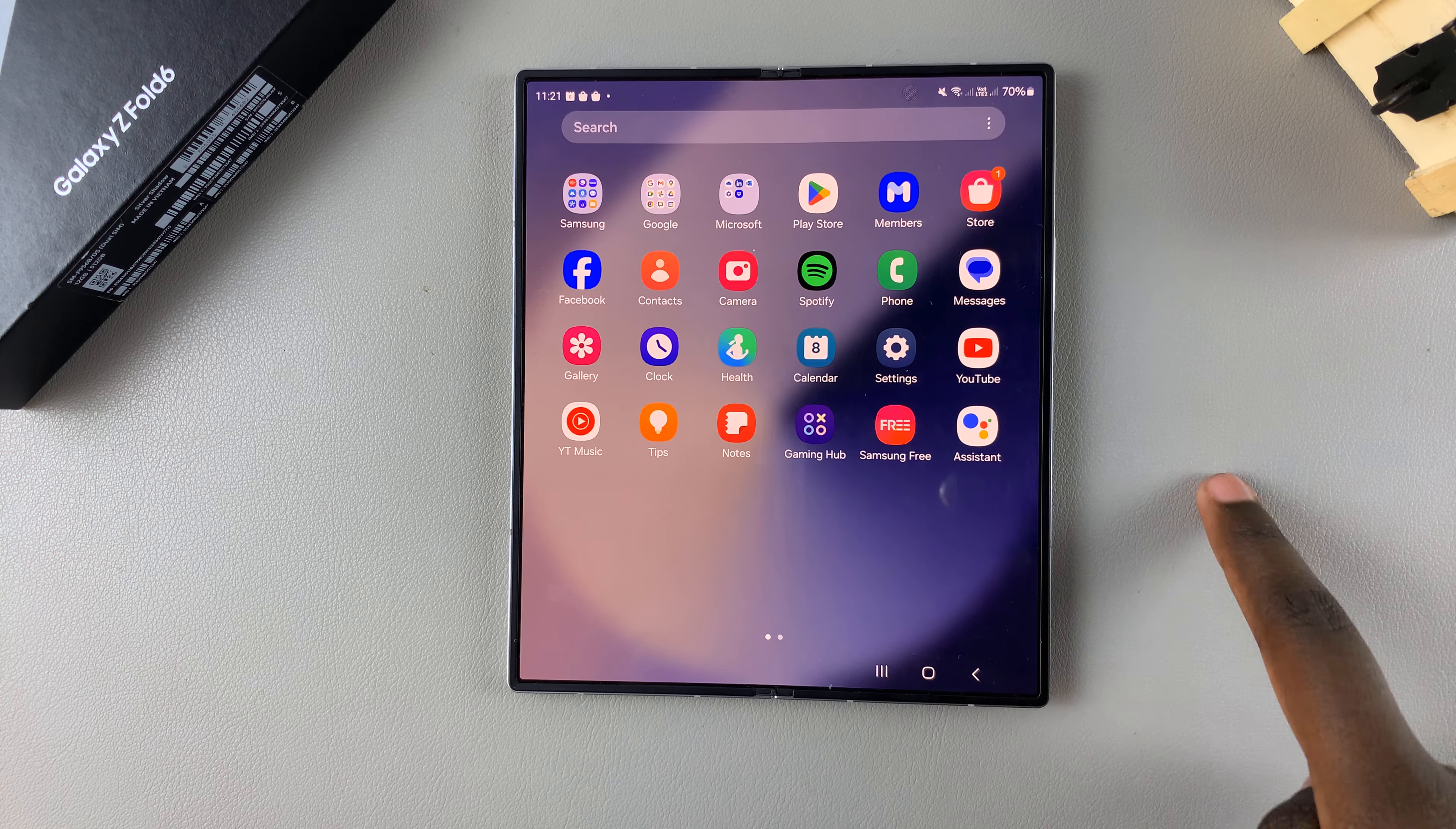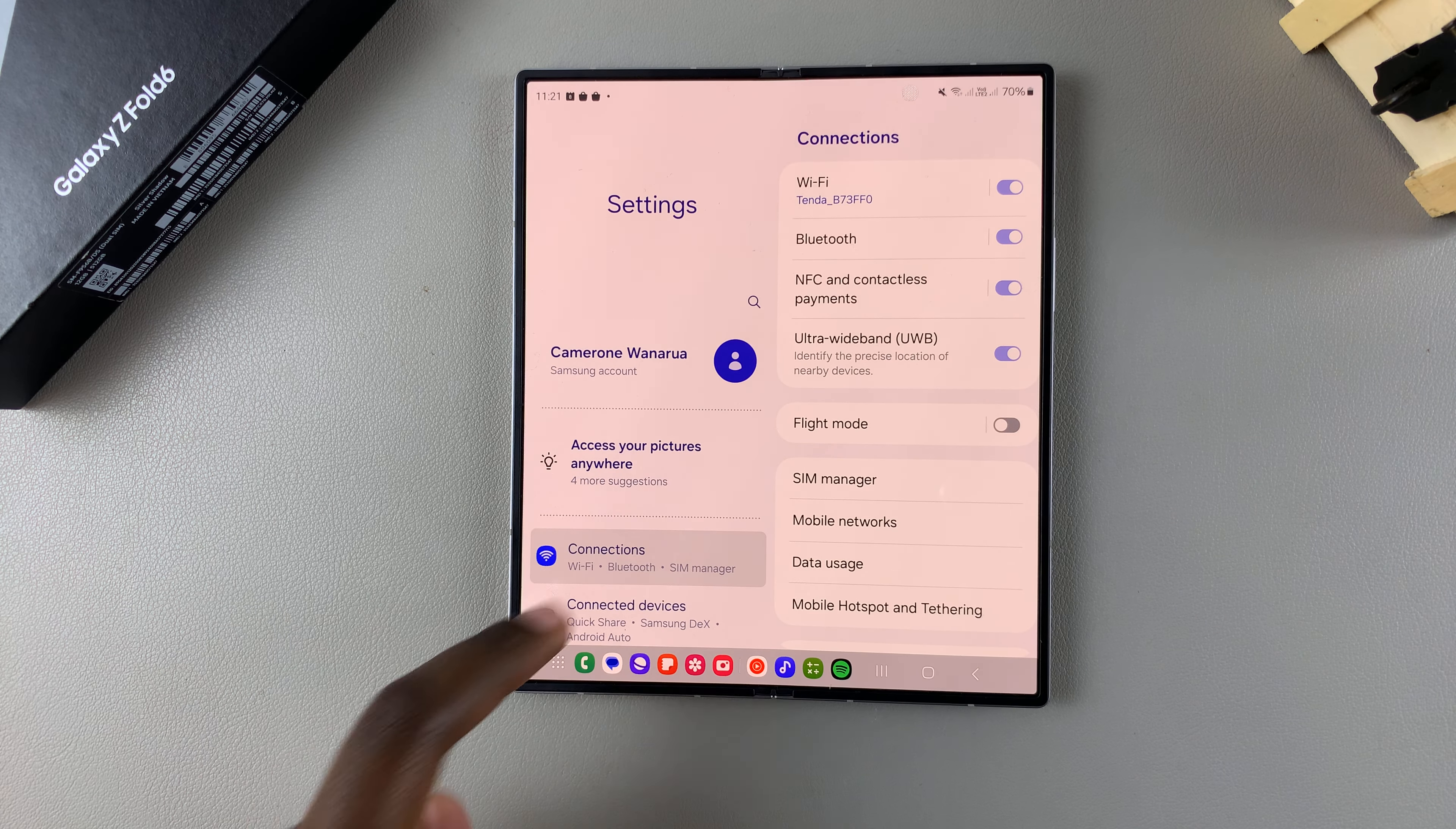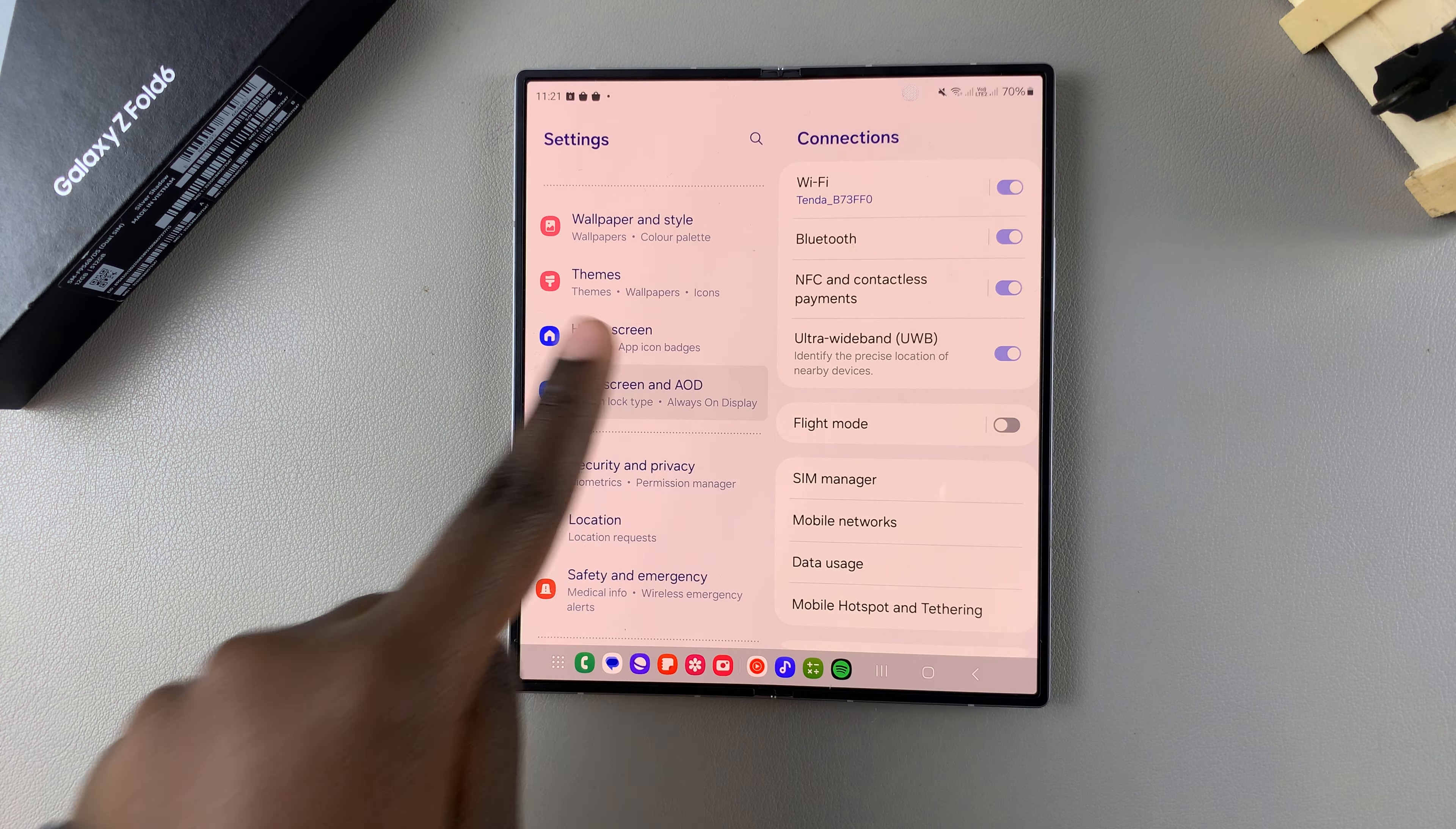So the first step is to open settings and in settings you want to scroll and select lock screen and AOD.